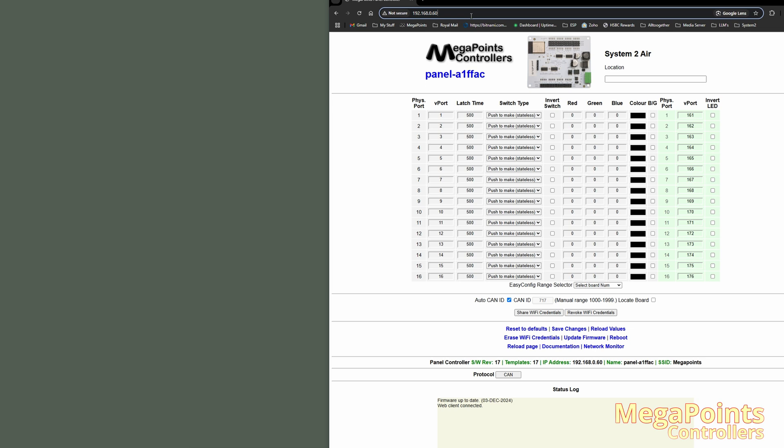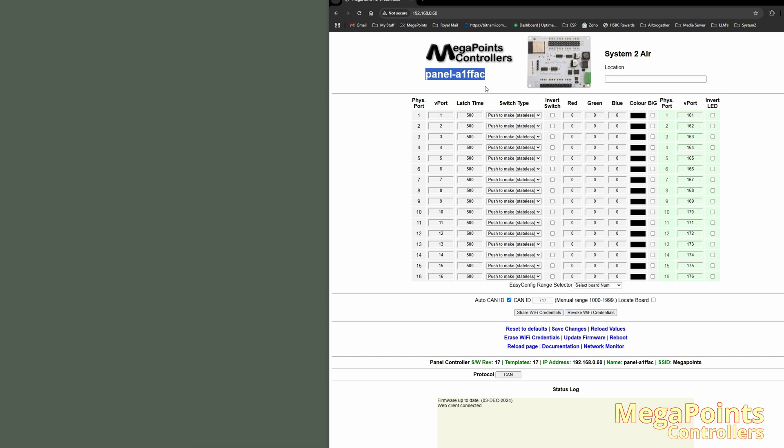So what address would I type in if it was on a different IP address? Because it would be impractical to jump through all the hoops again of connecting via a cell phone on a local network and so on. And you don't need to. Each device has a unique name. In this case, it's in blue here and it's panel A1FFAC.